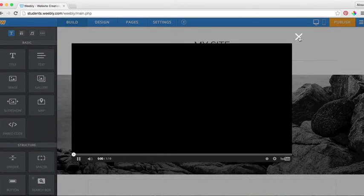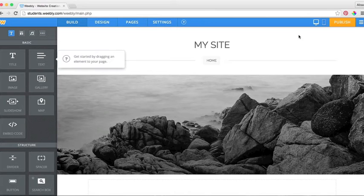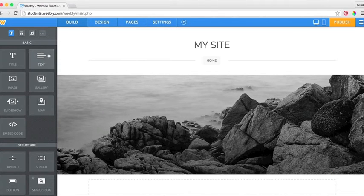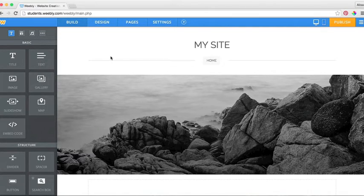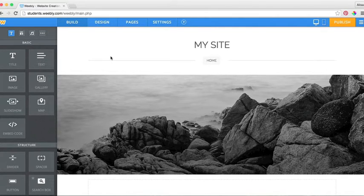When you first open your webpage, it will give you some introduction tutorials. We are going to pass through those and go right to our next step.